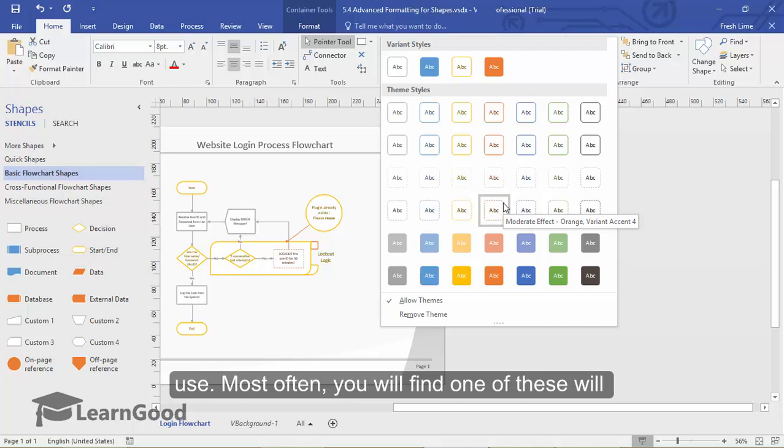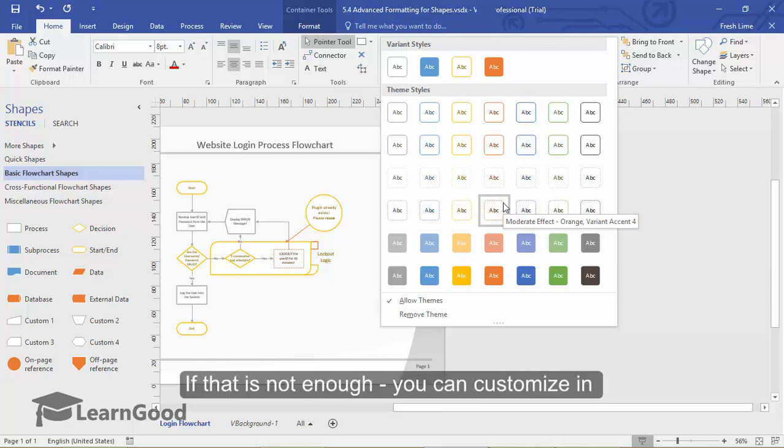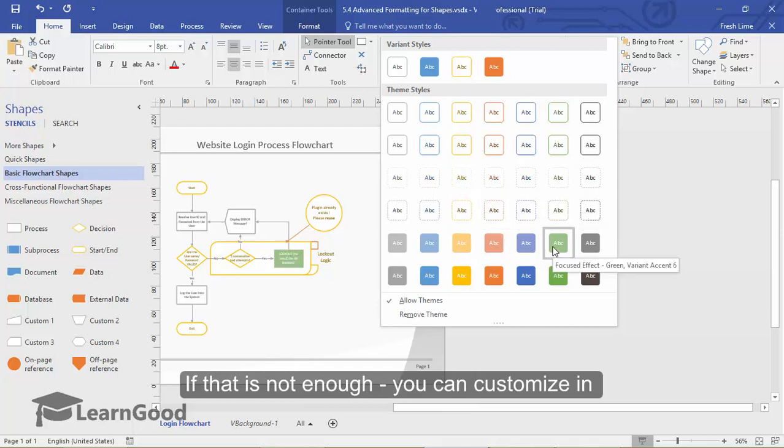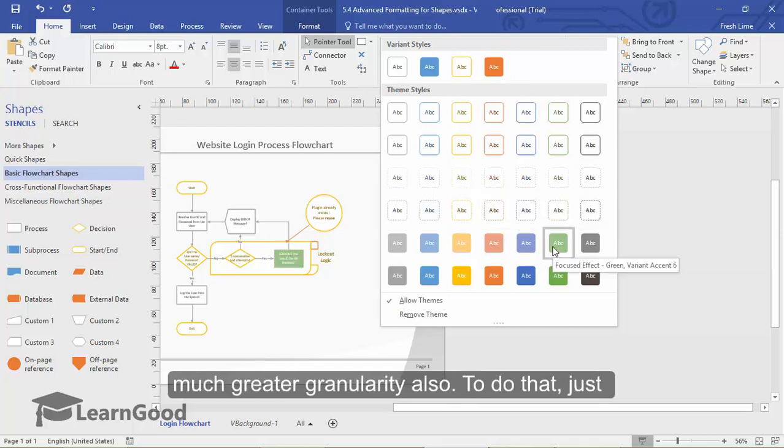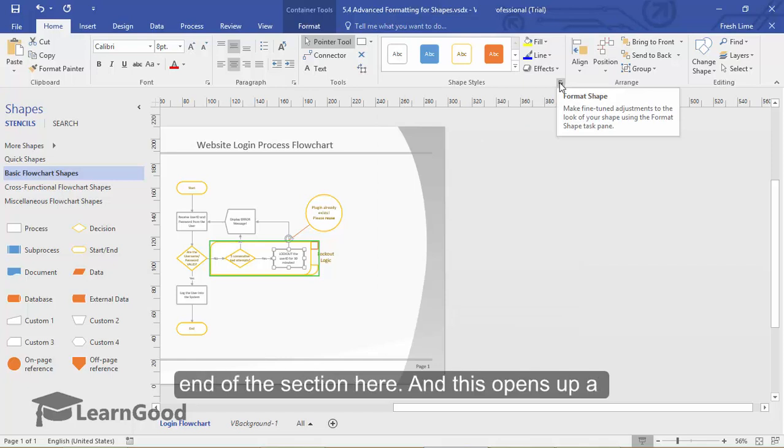Most often, you will find one of these will suit your needs. If that is not enough, you can customize this in much greater granularity also. To do that, just click on this small arrow pull-down at the right end of the section here.